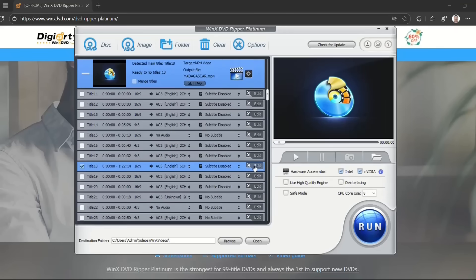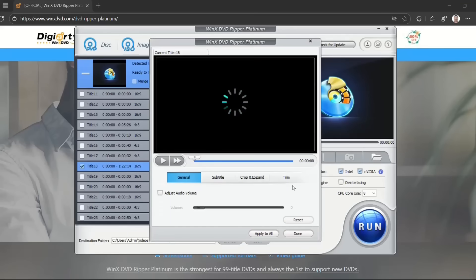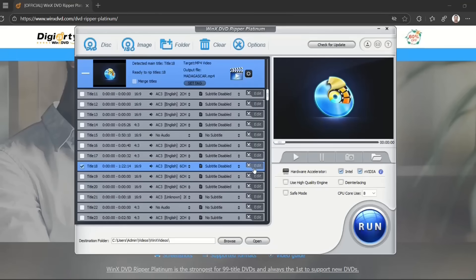Then you can click Edit here and get more information about this video, like crop and expand, trim, or whatever. I'm just not going to go in that direction in this video.